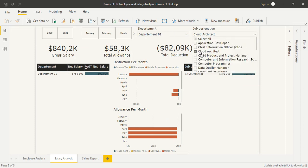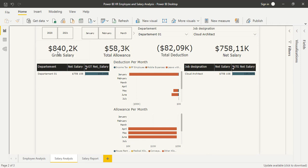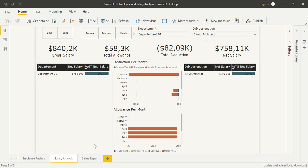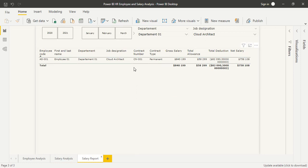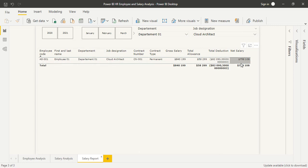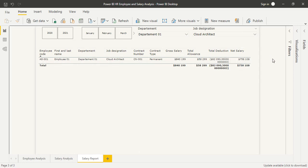For the department, we have gross salary, total allowance, total deduction, net salary, and in the end we can see the salary line linked to this analysis.